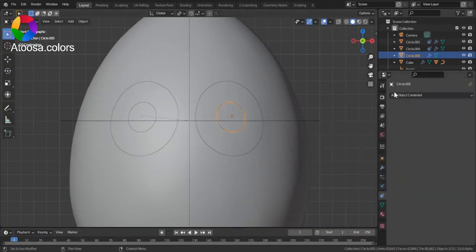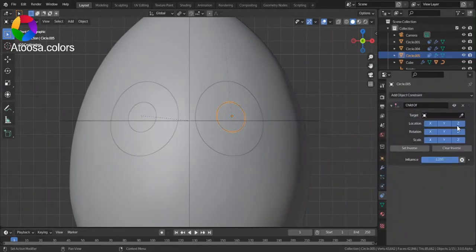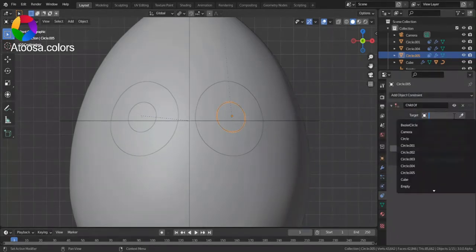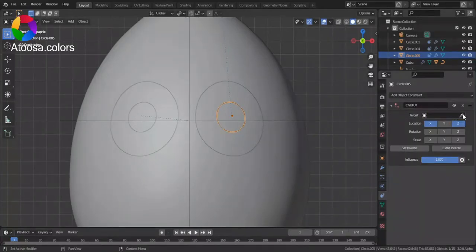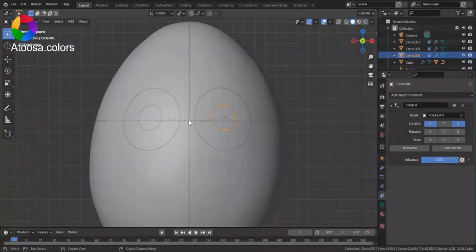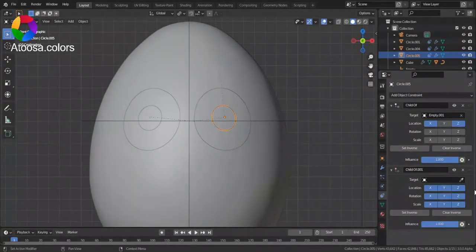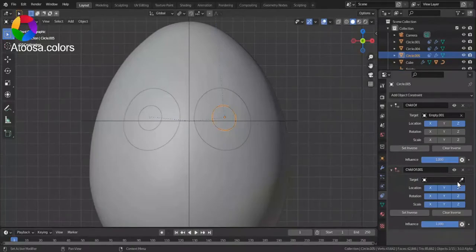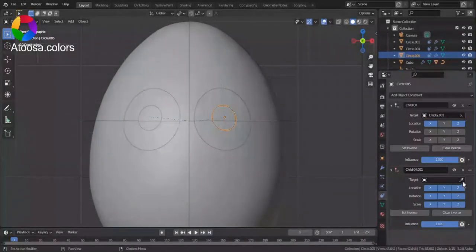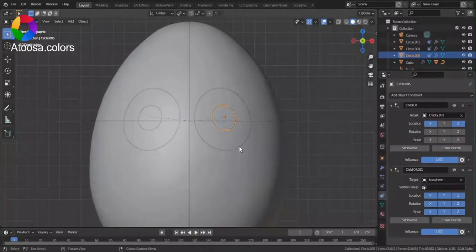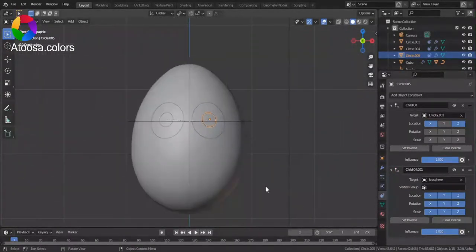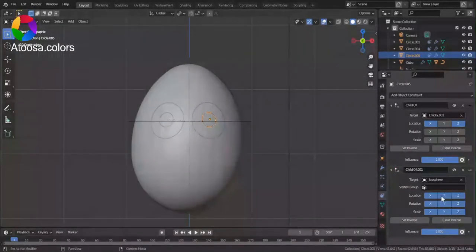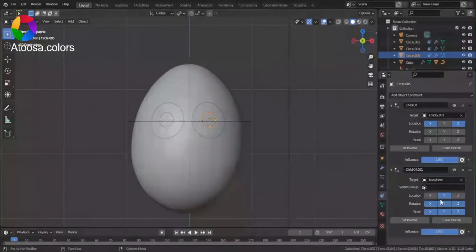Do it for the other circle too. And now add a child of constraint. A new one. Select the character. And everything except x and z location.